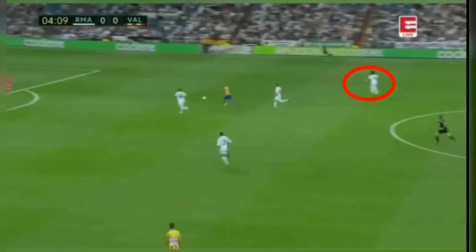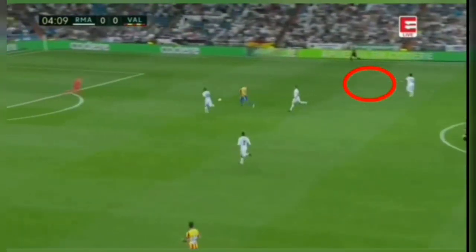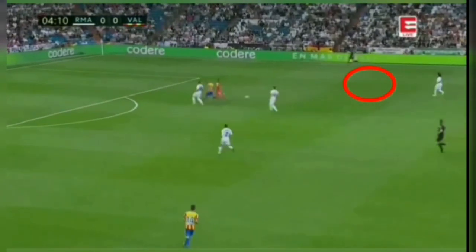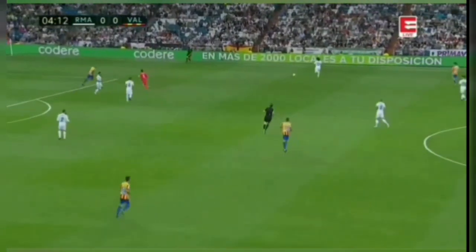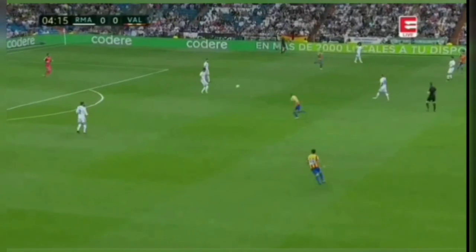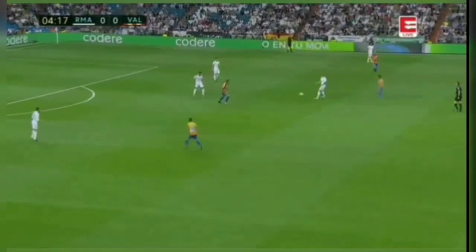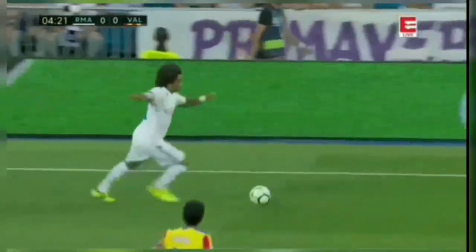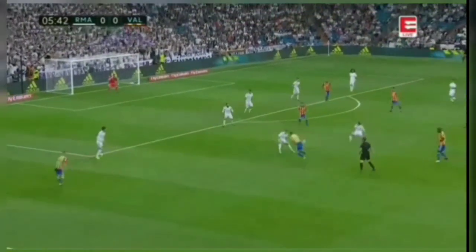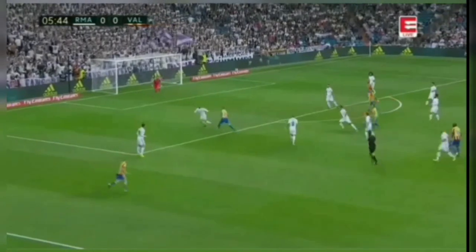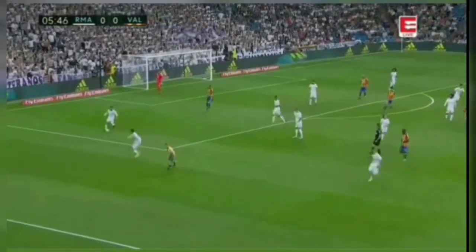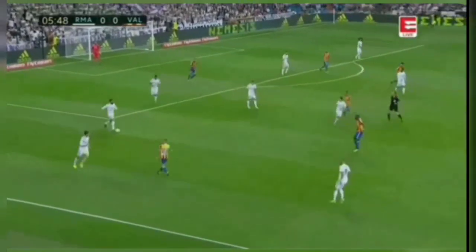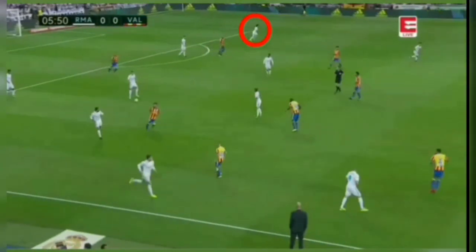From this clip you can clearly see Marcelo showing the goalkeeper that he is free at the wing, which decreases the pressure on the goalkeeper so he can confidently play out to the wing. In this clip when Kroos gets the ball, you can see Marcelo running towards the wing.